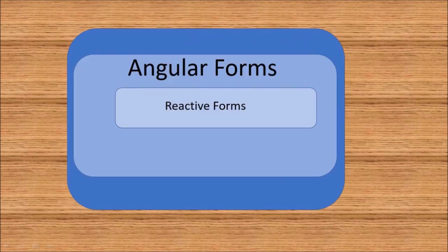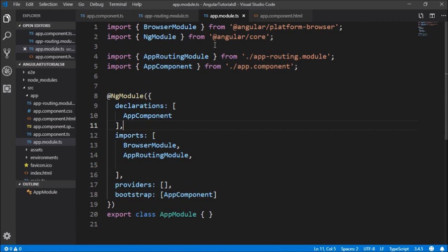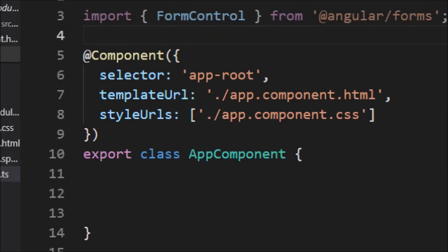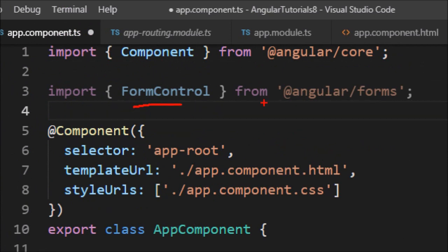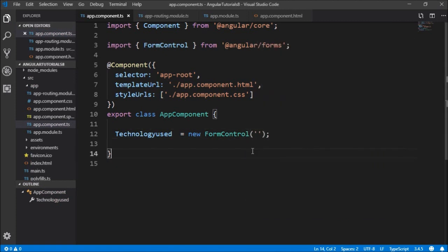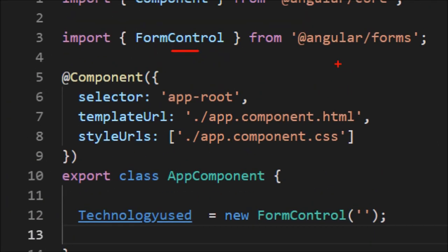Let's begin. Let's quickly set up an Angular form with reactive forms. This is a simple Angular 8 project. In the app component, I will import FormControl from Angular forms, and I will just write technologyUsed equal to a new instance of FormControl. So we are creating a form control in the component class by importing FormControl from Angular forms.